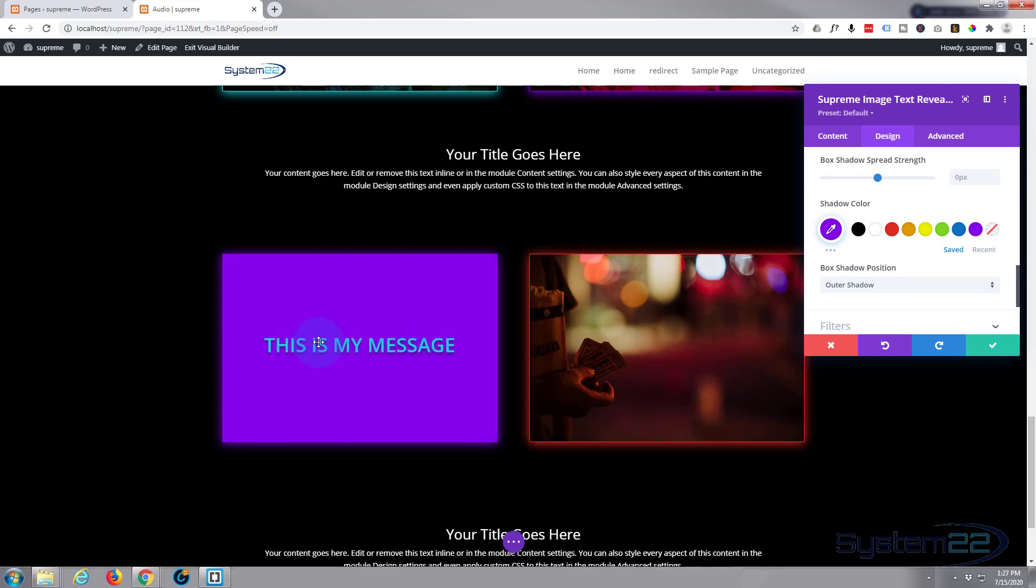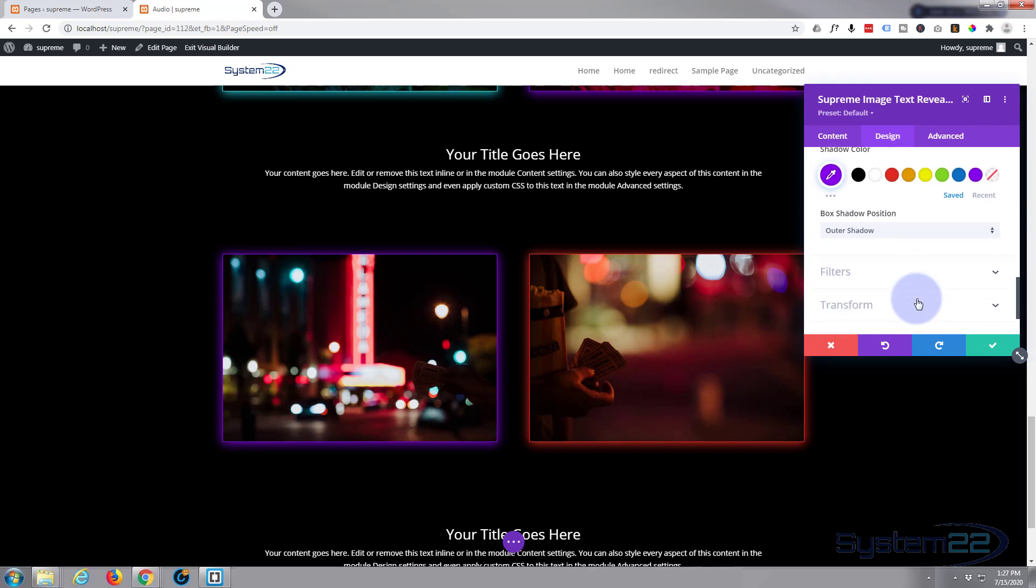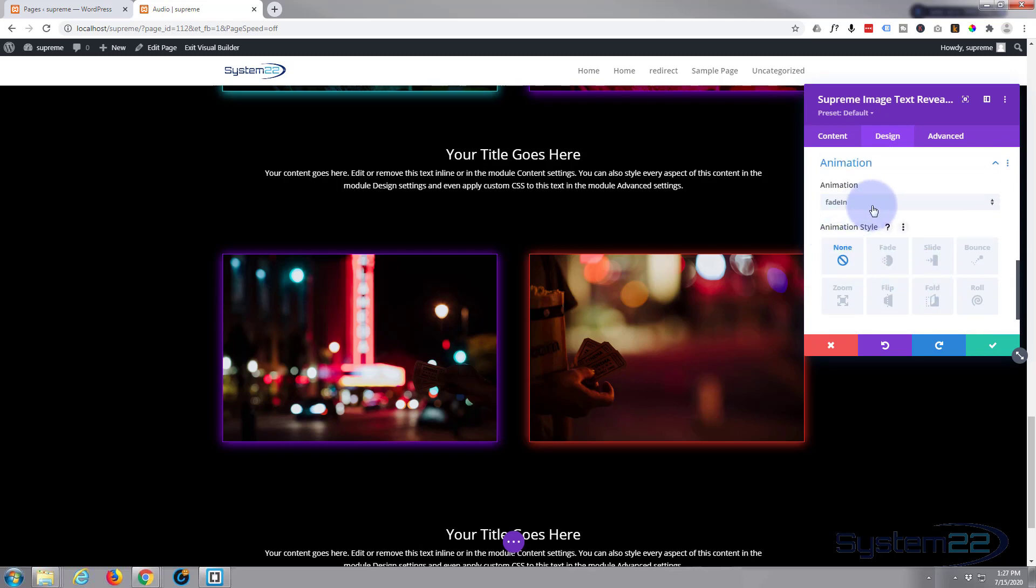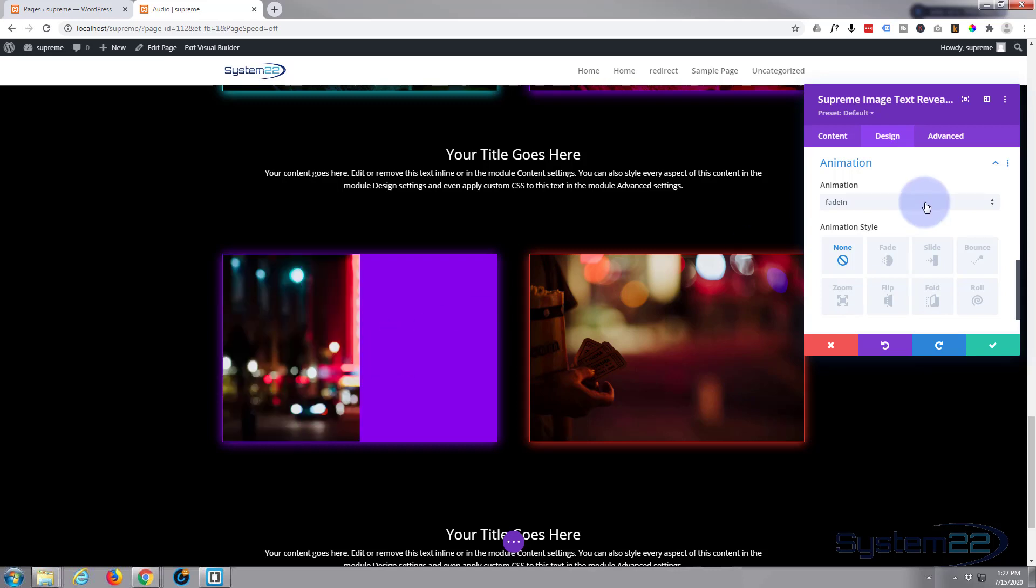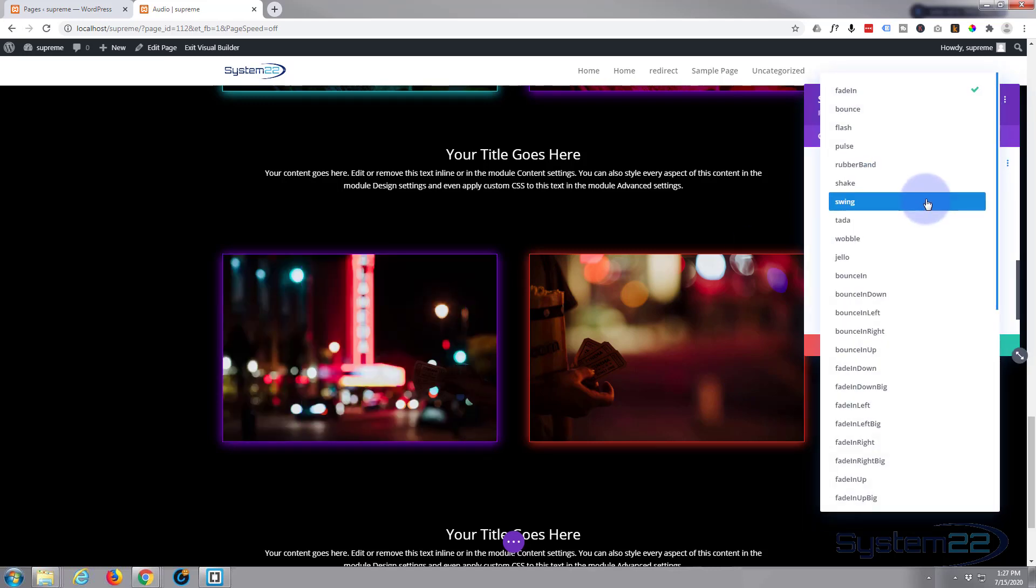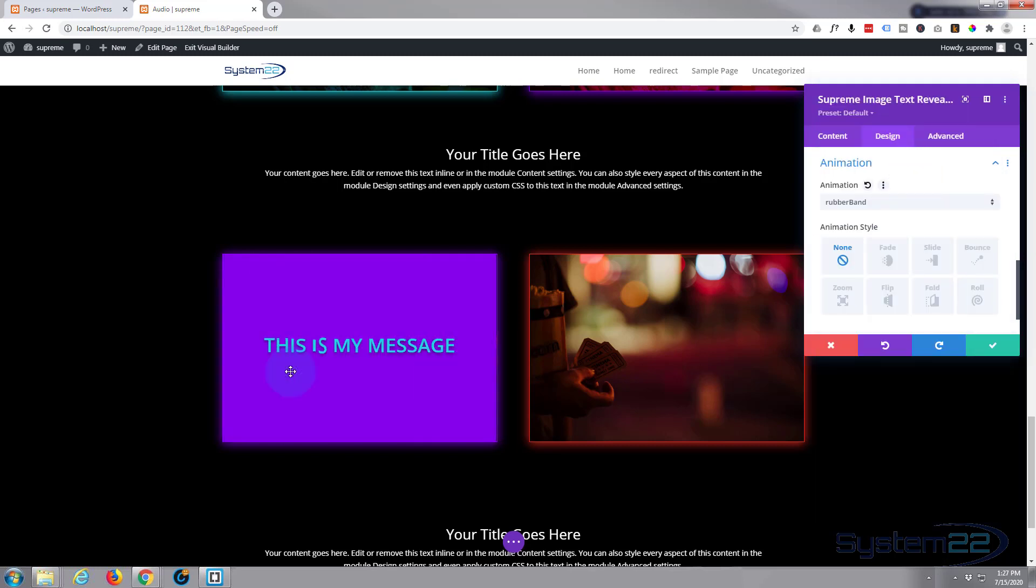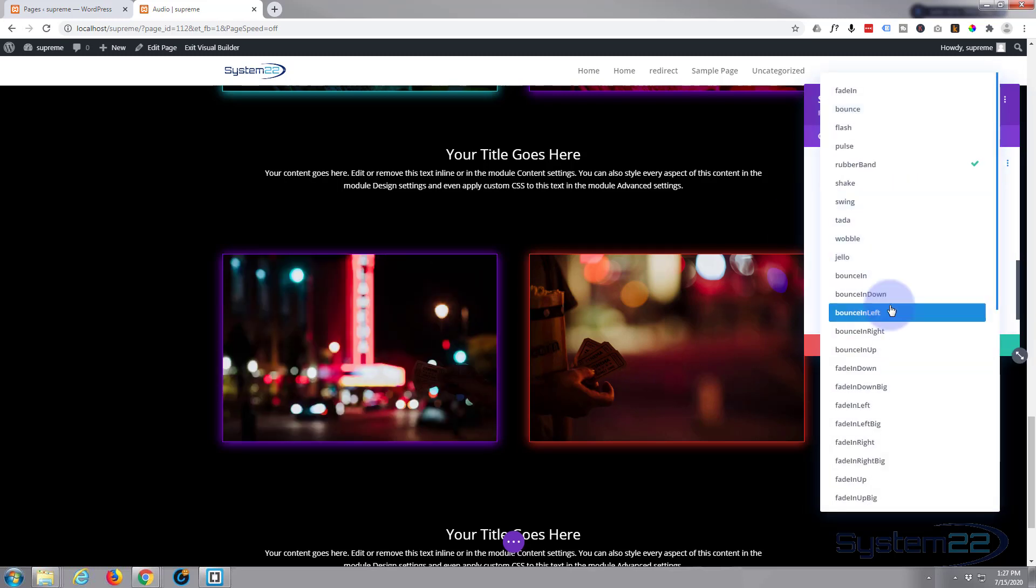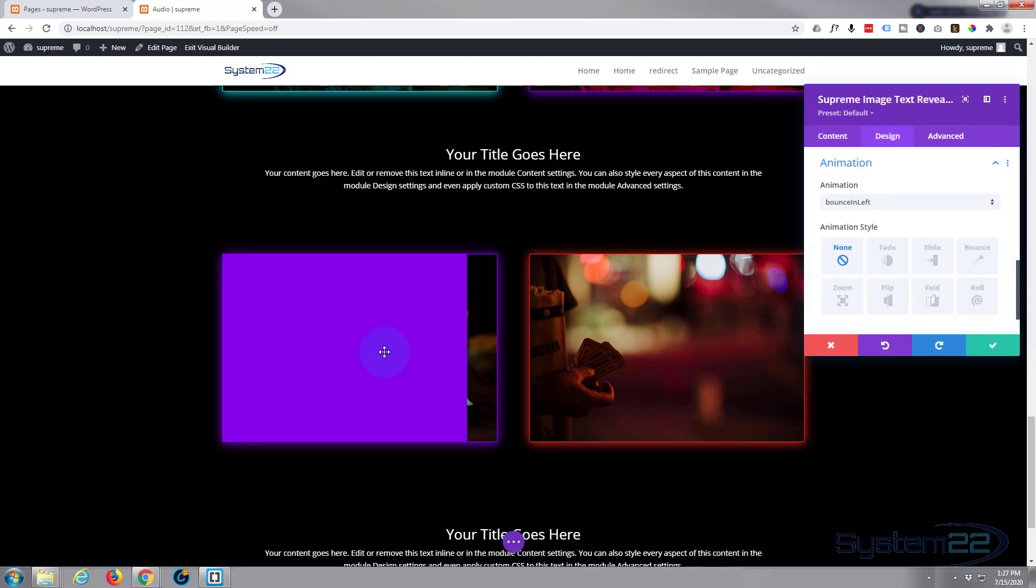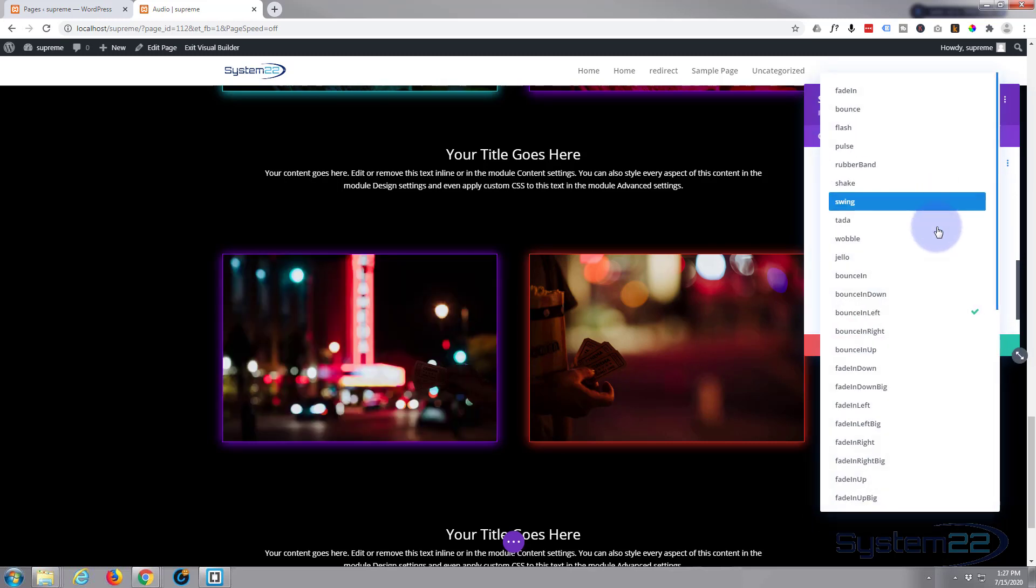Don't want to do filters, don't want to do transform, but I will do animation because we've got a load of animations to choose from. The animations are what happens to this text when it comes in. You can have it fade in, you can have a rubber band, there's all kinds of different ones. Go through and choose the one that you'd like.